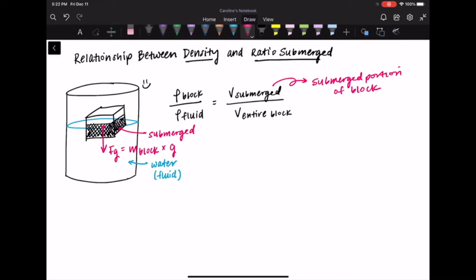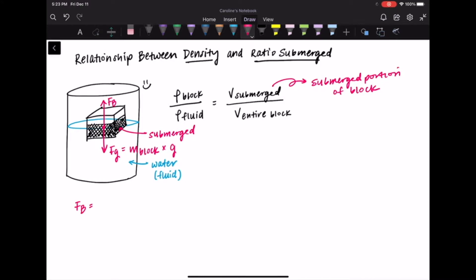The other force we're looking at: we know there has to be some force counteracting gravity, otherwise the block would just be accelerating downwards into the water — which we know is not happening because it's floating. This force is called the buoyant force, represented as F sub b. The buoyant force is going to be equal to the mass of the displaced water times the acceleration due to gravity — your mass times your acceleration, just like the force of gravity.